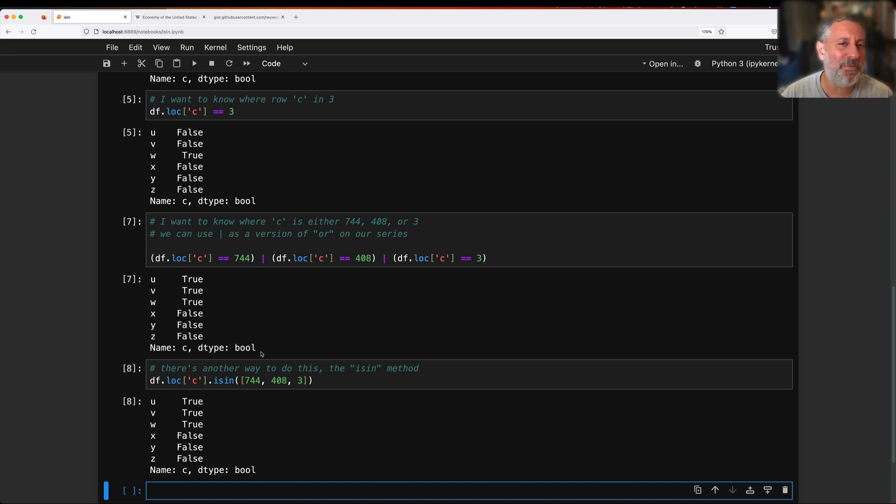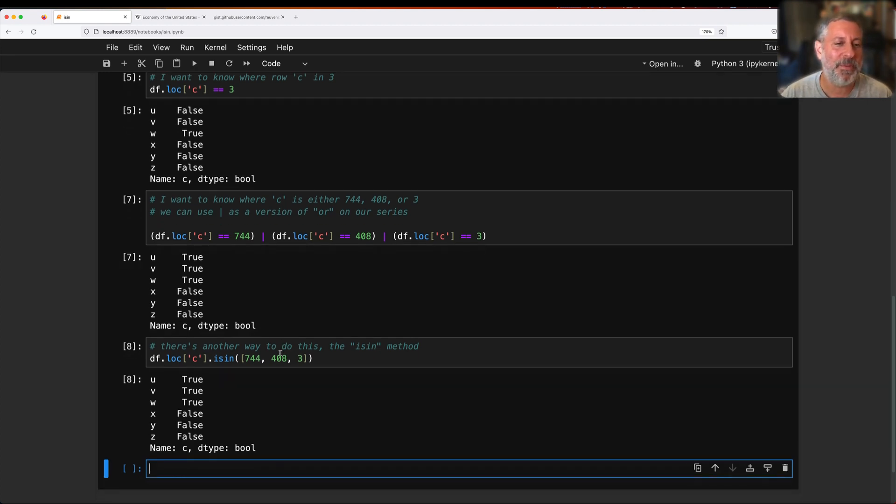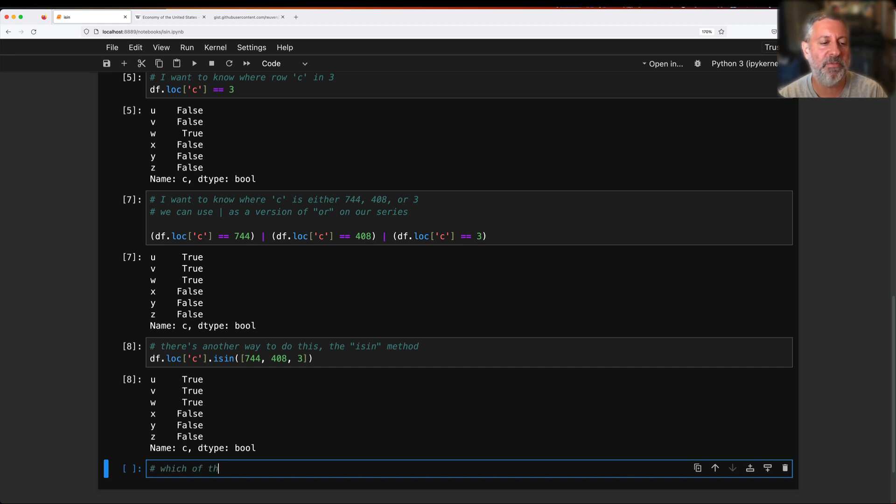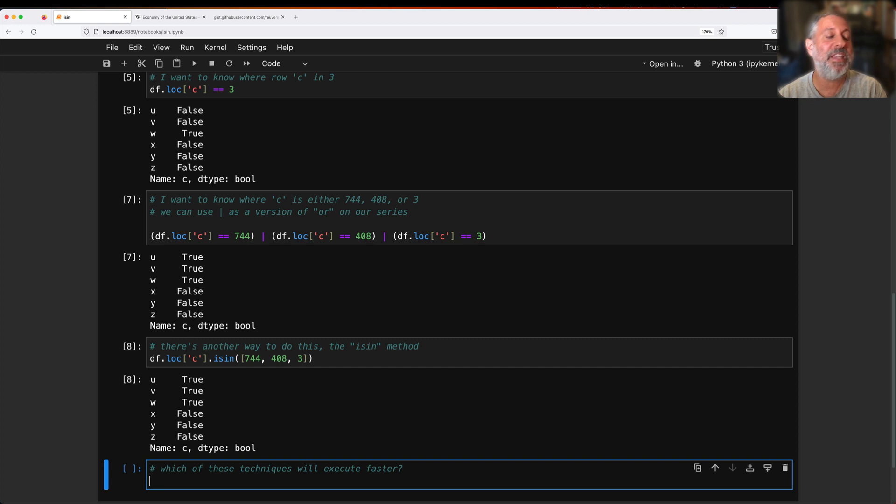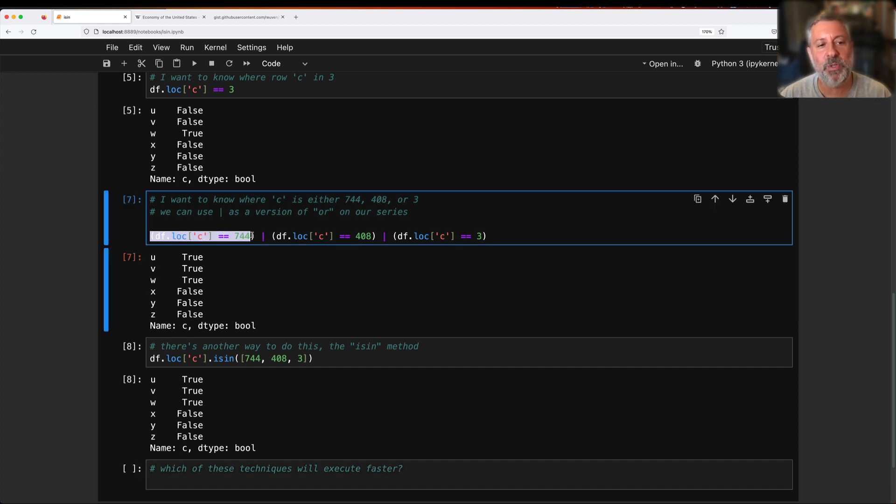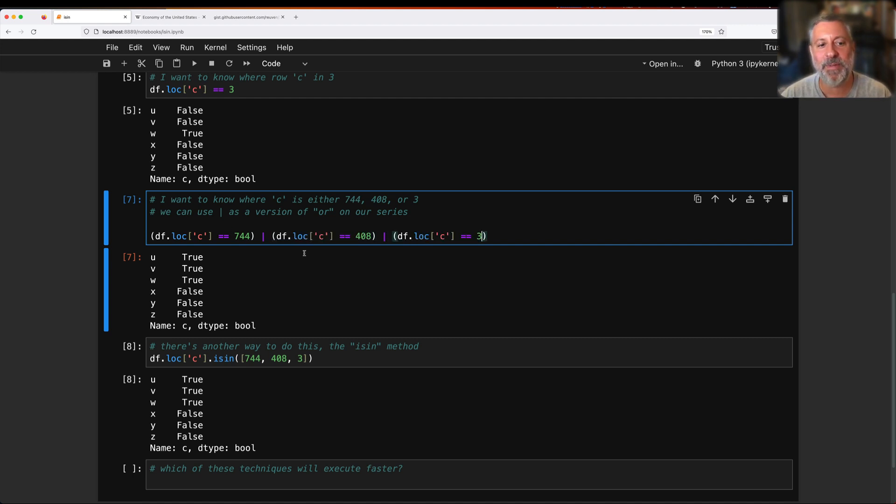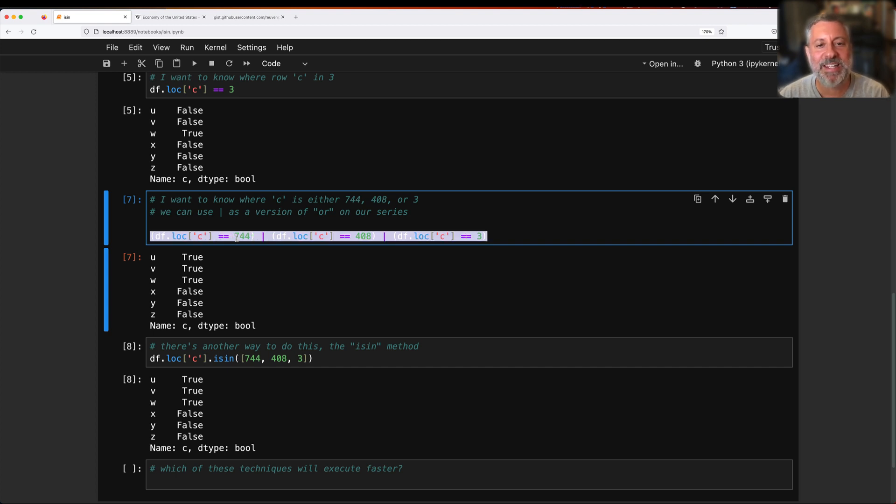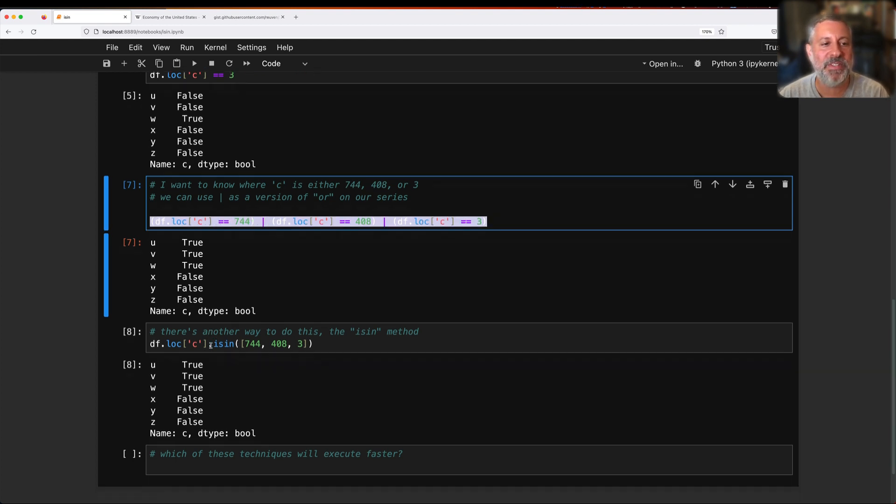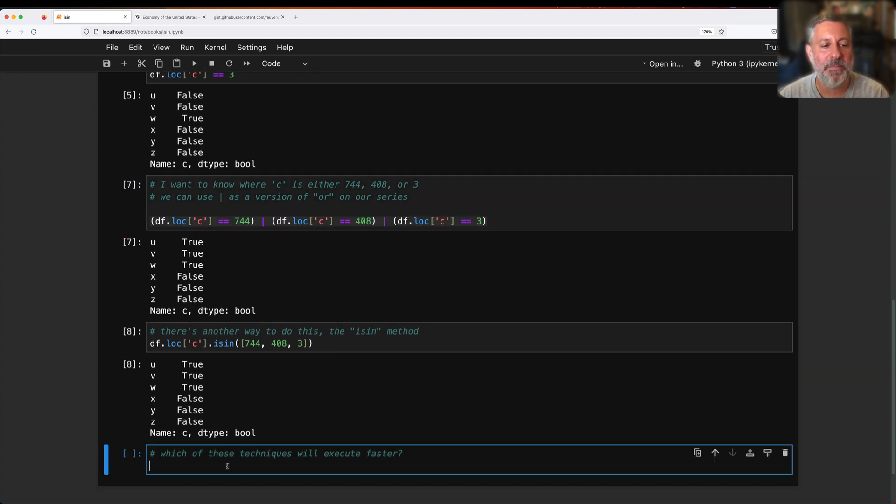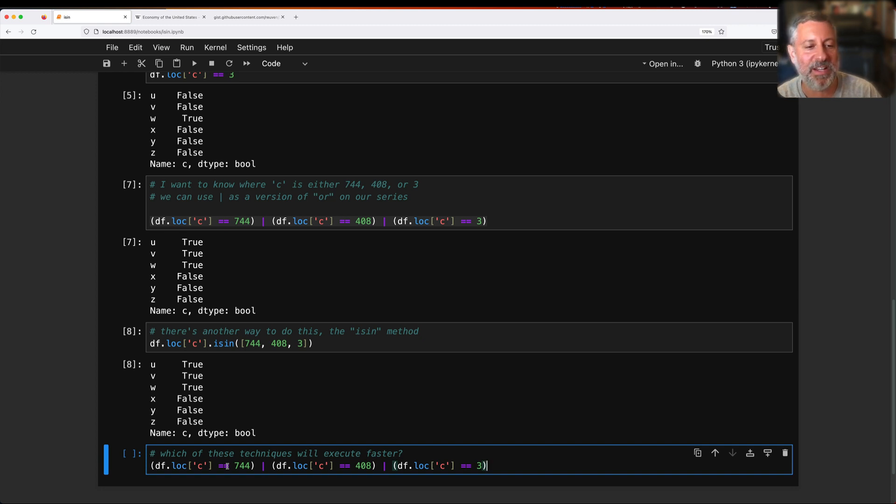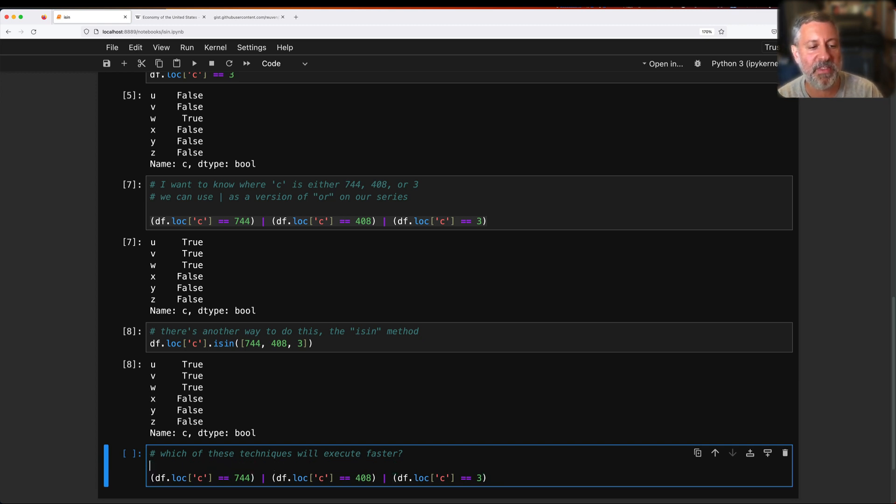But I ask myself another question sometimes, which is which is faster? Which of these techniques will execute faster? Let's think about it a little bit. Here I'm creating a new Boolean series, and I'm creating a new Boolean series, and a third Boolean series, and then I'm ORing them together. That's got to take some time, whereas here I'm just creating one Boolean series. So if I had to guess, I would say that where I'm using OR, it's going to take longer. How can I find that out? I can use timeit.